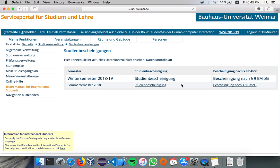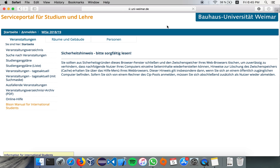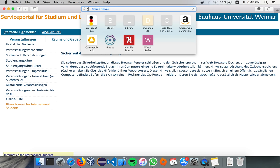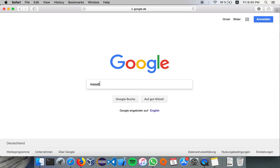So yes, that's Bison. Don't forget to log out, and now we're going to move on to Moodle. Again, just Google it. Moodle Uni Weimar.